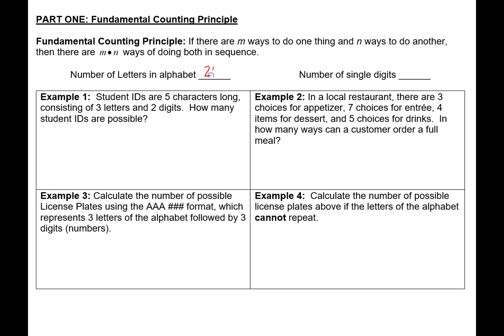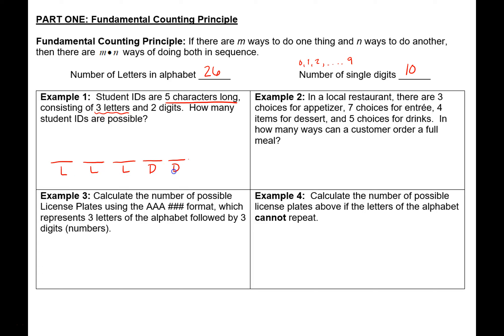There are 26 letters in the alphabet and 10 single digits — 0, 1, 2, 3, all the way up to 9, so 10 numbers total. Let's say we are trying to make a student ID that is five characters long, meaning there are five spots where we have to make choices. It consists of three letters — I'll put L's underneath those blanks — and two digits, labeled with a D. How many student IDs are possible? Because we have 26 letters, for the first letter spot there are 26 possible choices.